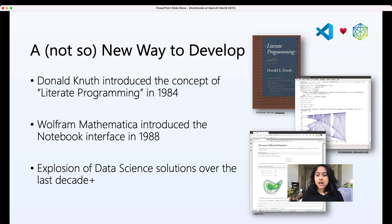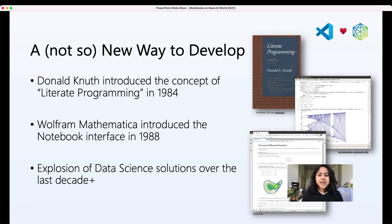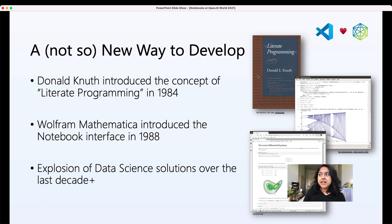He came up with this idea of having code macros inserted within rich text, so he could explain what's happening and then have some code that shows how to do whatever he's explaining, and then have some possible outputs in relation with that code. This is how he did his thesis in the 80s, and he actually created a book from the concept of literate programming, which is available online today.